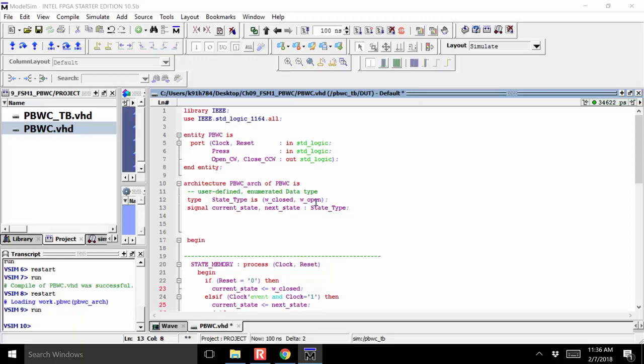We then created two signals called current state and next state of that type, and it worked. This is almost always how you do a finite state machine in VHDL — you allow the synthesizer to select the state codes for you. You might suspect it'll use binary state coding or gray code, but you really don't know. On an FPGA, it almost always uses one-hot encoding because of the FPGA architecture. You don't even care — you described a finite state machine with two states and let it do whatever it wants.